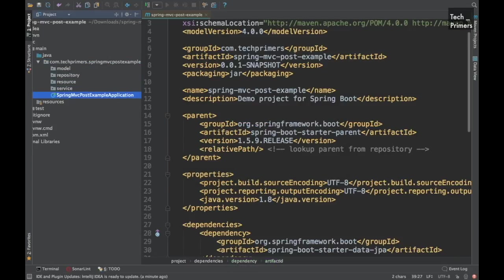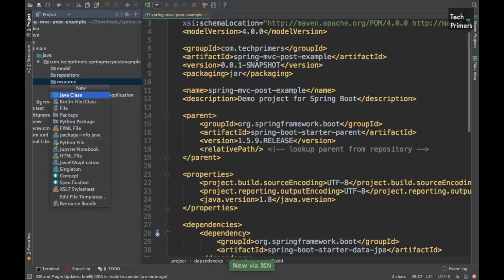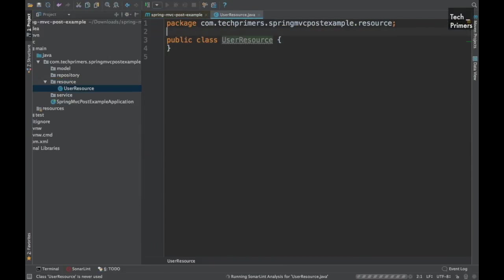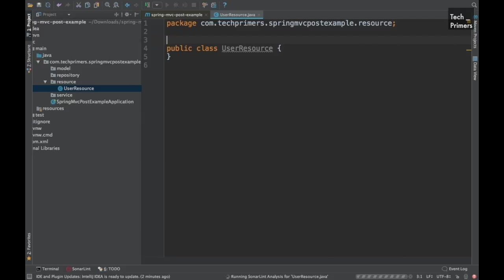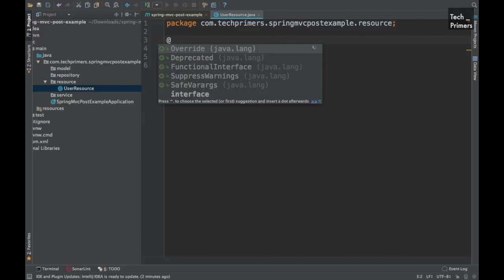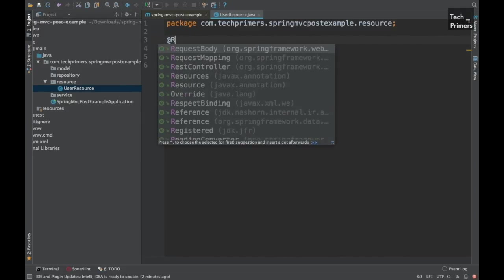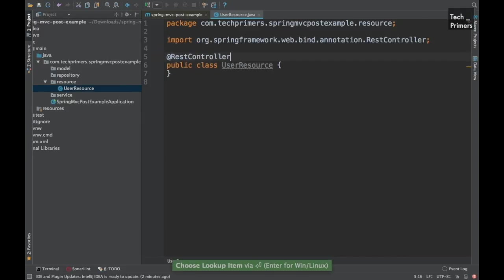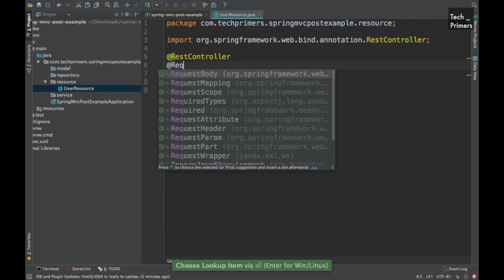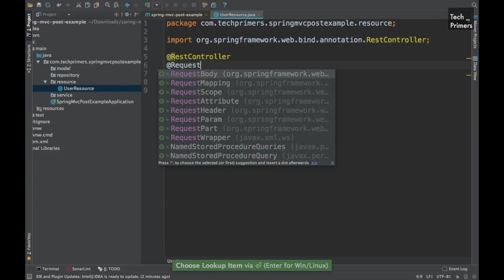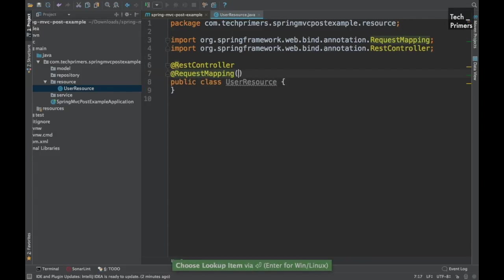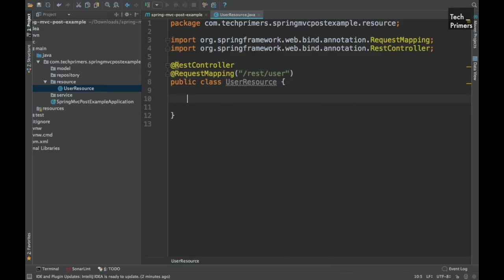So let's start off with the resource. I'll just go to resource and create a Java class called UserResource. This is the typical example which we have been using in all our videos. I'm going to use the same. Let's mark this as REST controller. Let's do the request mapping. This is to enable the REST endpoint for this particular resource.